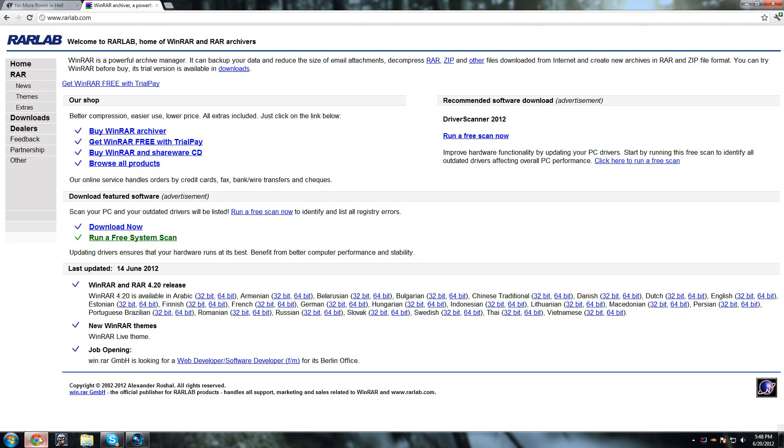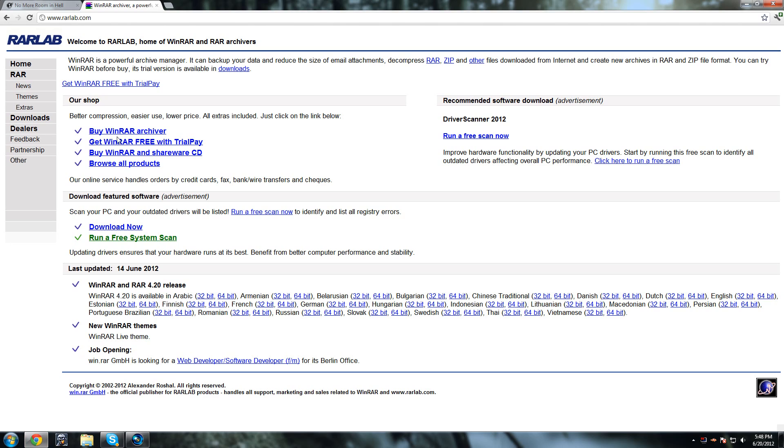So first you want to go to the first link and get WinRAR. You either want to download the 32-bit or the 64-bit.